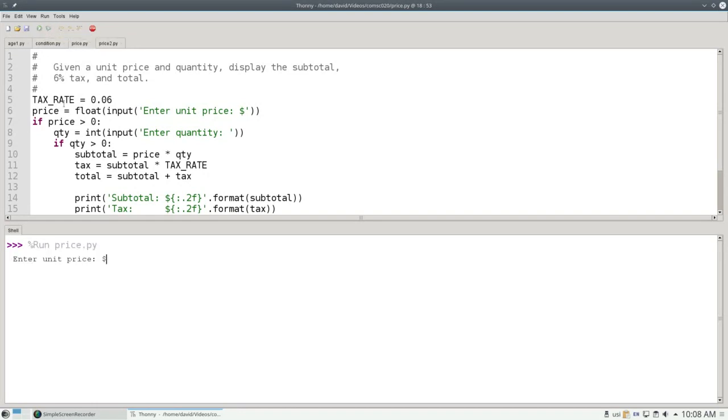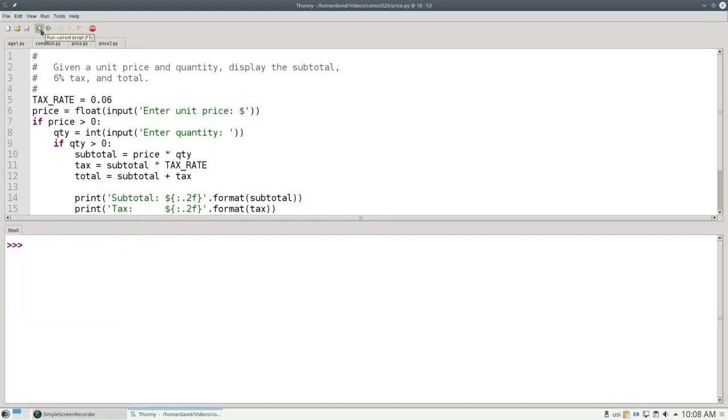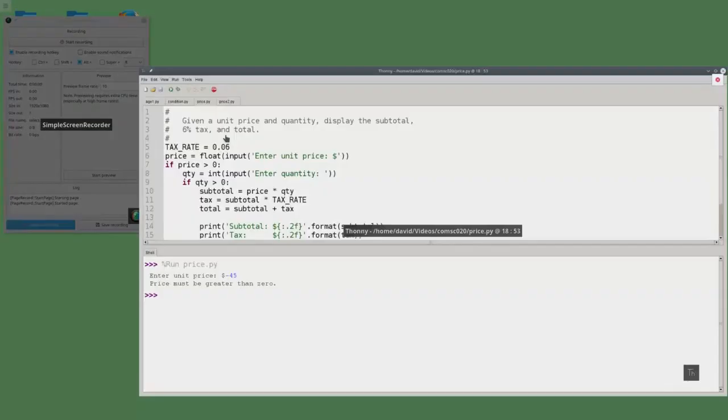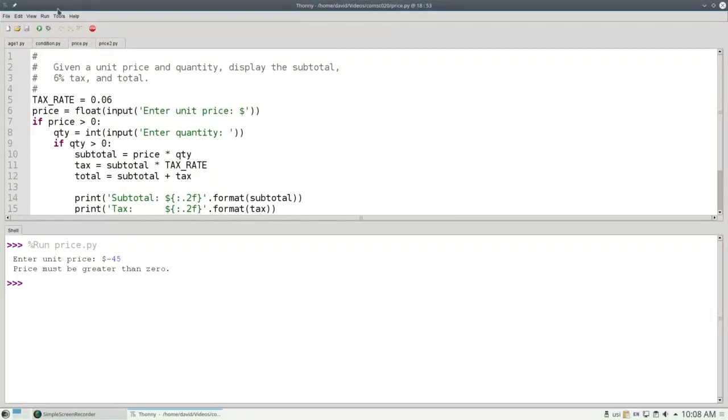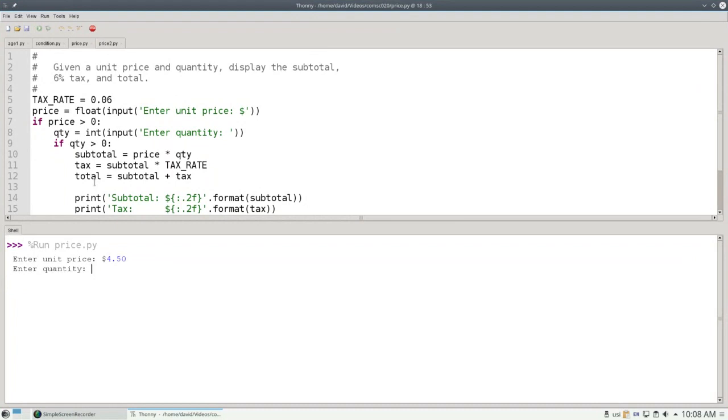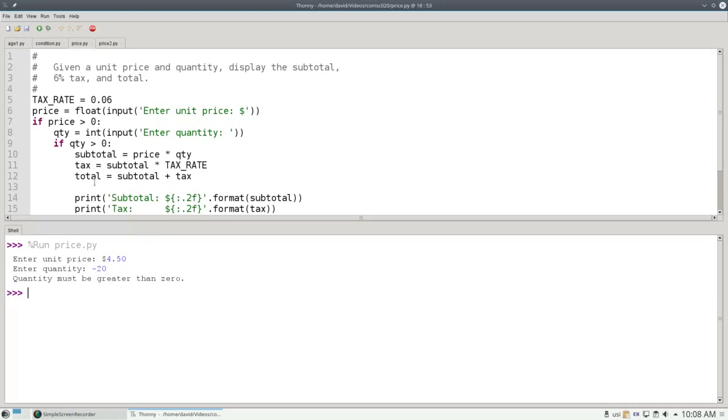Let's run the program. With a valid unit price and quantity, everything works nicely. With an invalid price, it gives me an error right away. And with a valid price and a negative quantity, it gives me an error message as well. The program is now working the way I want to because I have a nested condition, an if within an if.